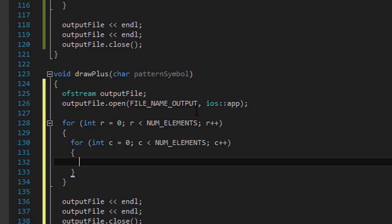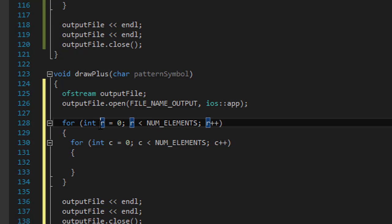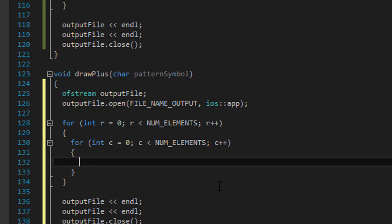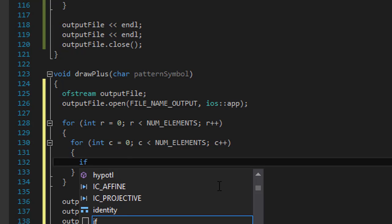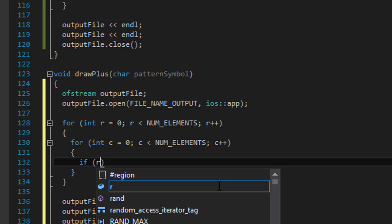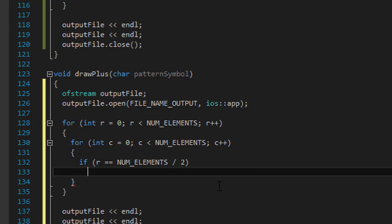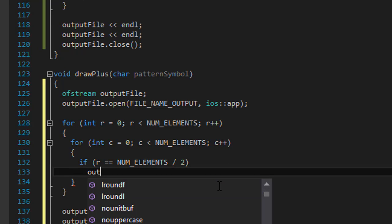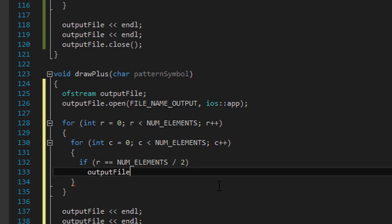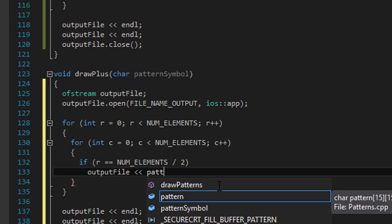And all we have to do is basically draw two lines in the middle like I said. So we need to do, how do we do in the middle of basically the rows and middle of the columns. So when we reach the middle of r's, we will draw a line. If we reach the middle of c's, we'll draw a line. So if r equals the number of elements divided by 2, which is the middle of it, then we will output file, pattern symbol.